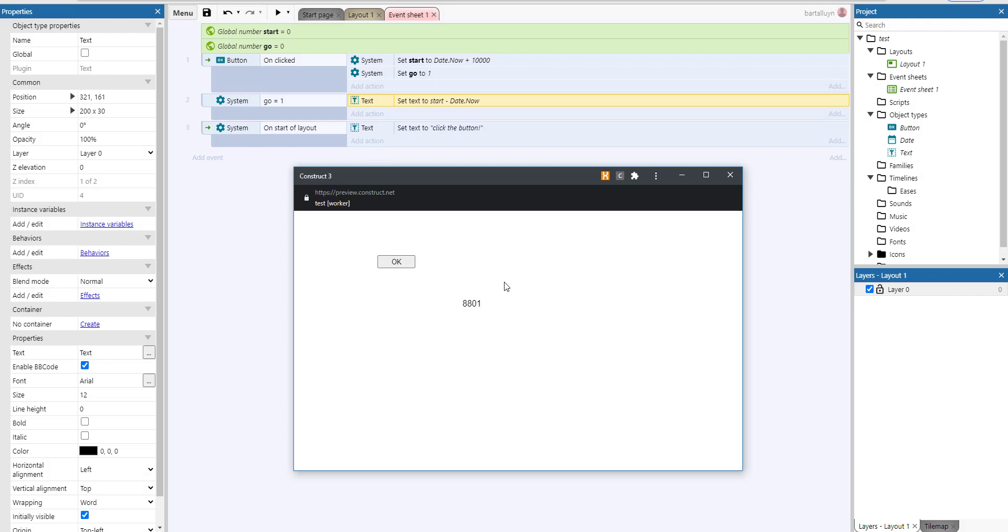And there we have it, it's counting down in milliseconds. But now I want that seconds colon milliseconds, for example.